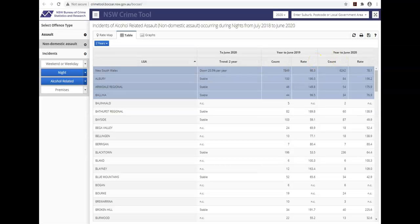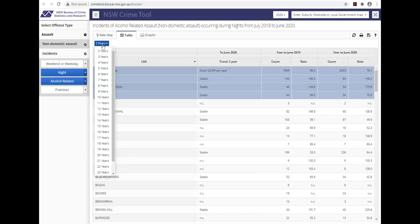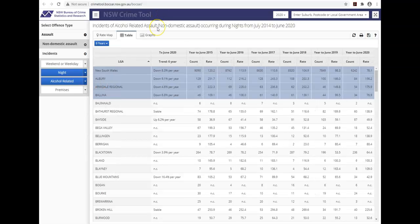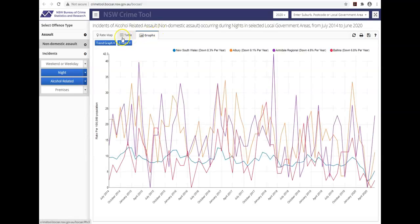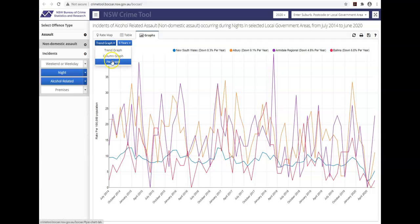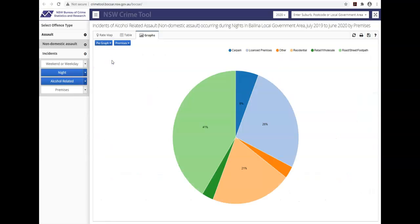The default is 2 years. You can increase this by selecting the year drop down box below the table tab. Three visual representations of the selected data are provided in the graphs tab. From the drop down box, select from a trend graph, which is the default, or a column or pie graph. Within the pie graph, you can filter by premises, time of week, time of day or alcohol related.